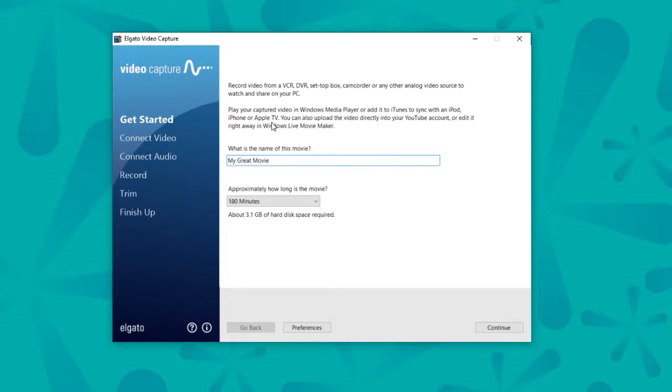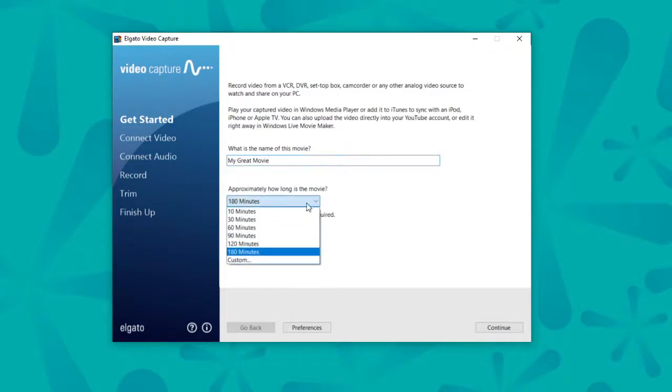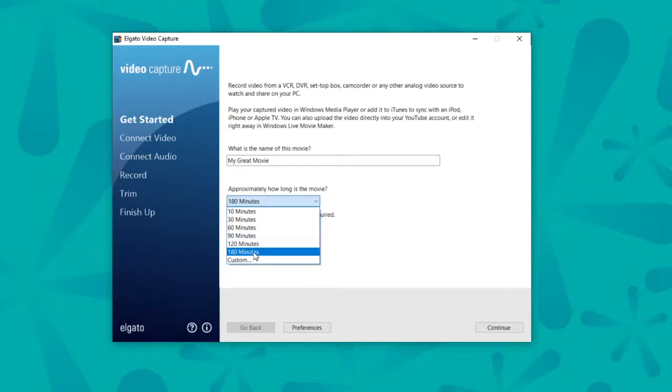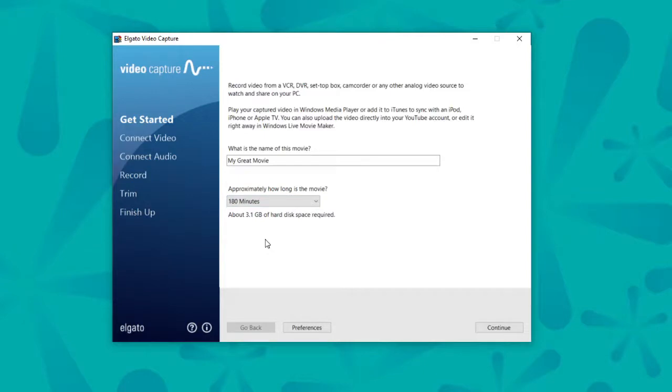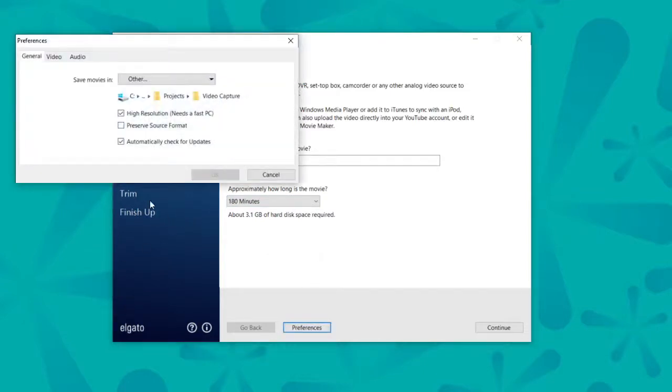And then it will ask you how long you want the movie to be. It'll give you a variety of lengths to choose from. I would recommend using the highest number of minutes possible. It does tell you how much hard drive space that's going to take up. You can also go down here to Preferences if you want to save all of your items to a specific place.